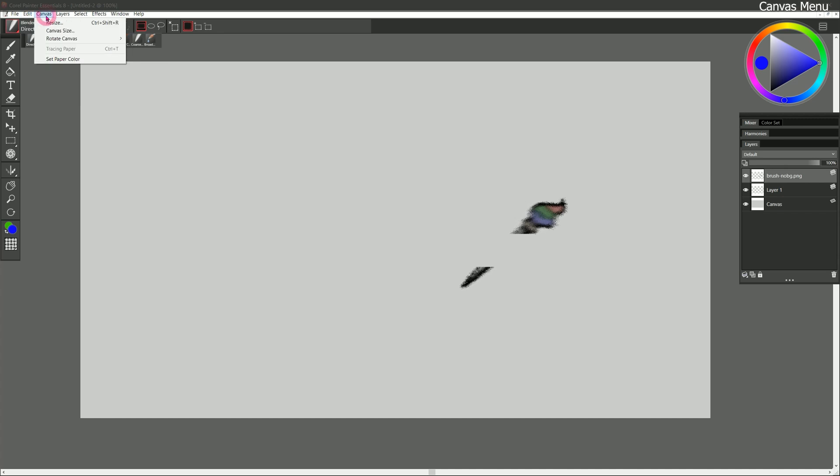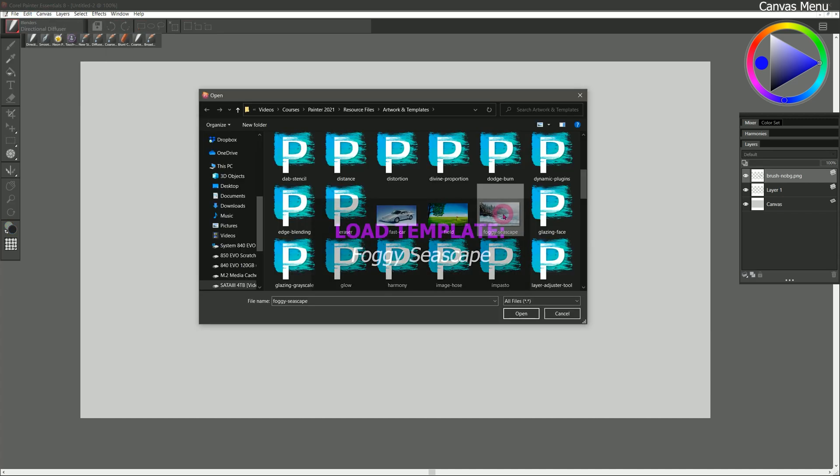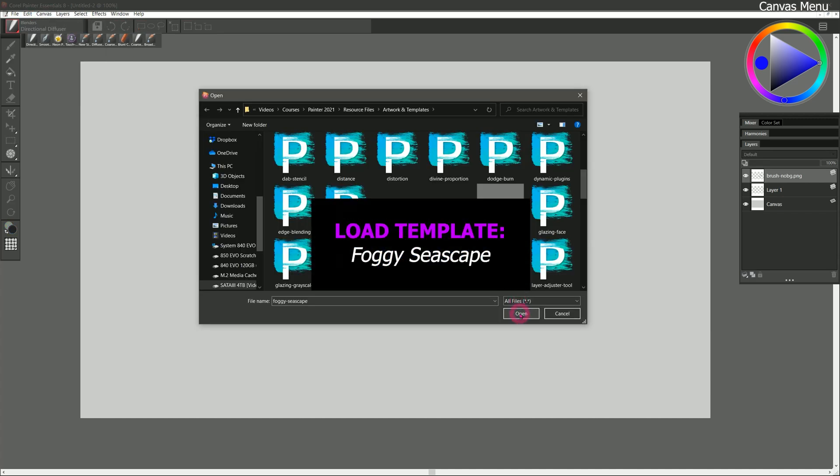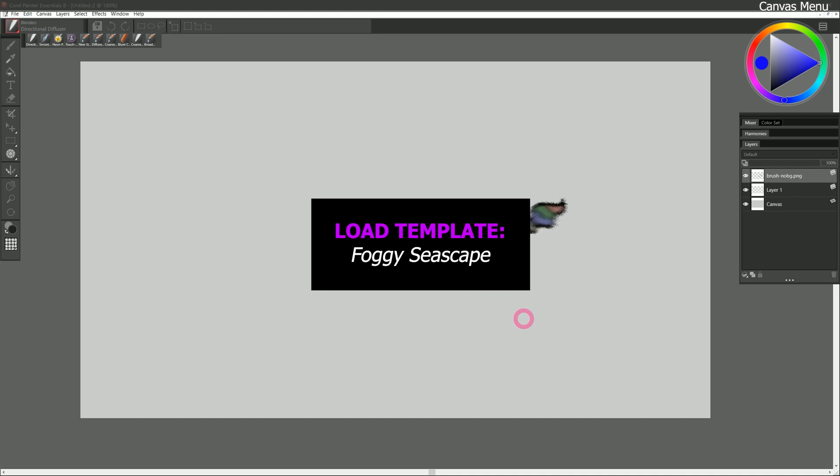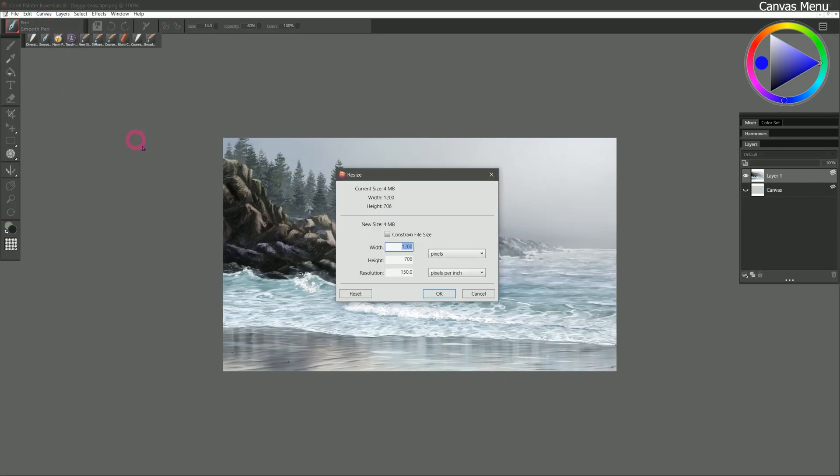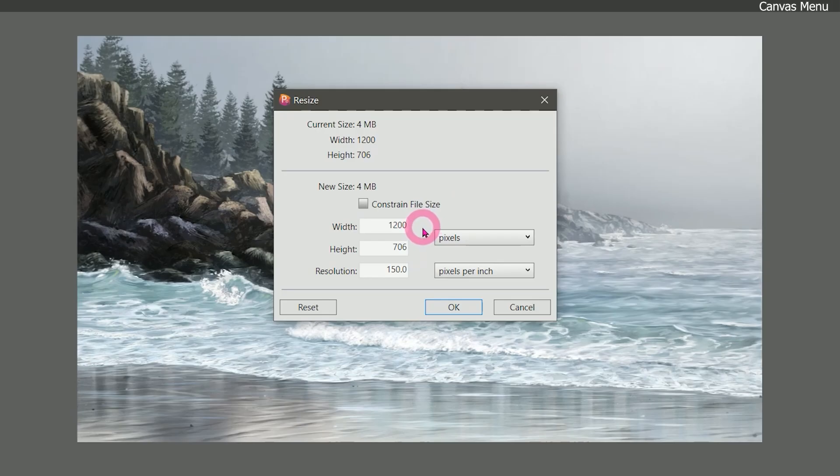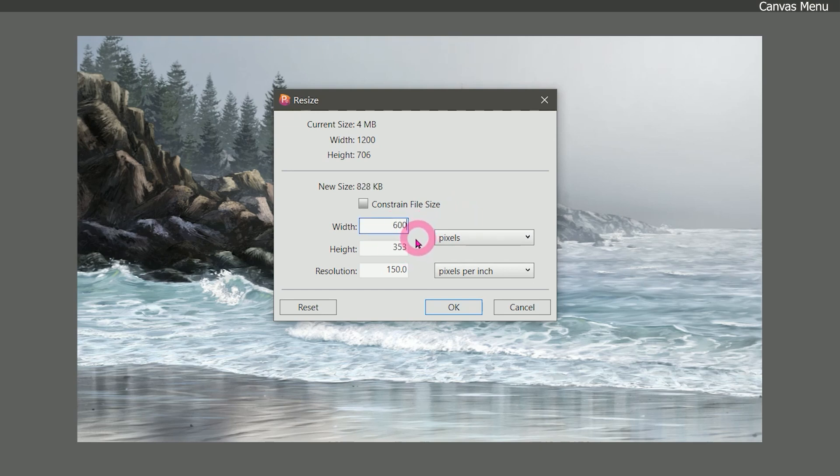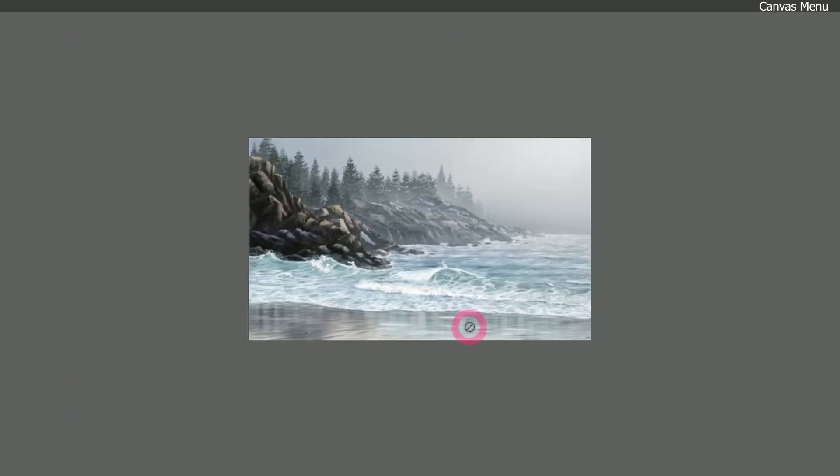Let's move on to the canvas menu. I'm going to open the foggy seascape artwork. And in the canvas menu, we can resize our artwork. This particular image is 1200 by 706 pixels. So if we wanted to make it smaller, we could make it 600 pixels wide. And now if we save this artwork, it will be half its size. I recommend if you're going to resize your artwork that you save copies. That way you don't make a mistake and save over your original.